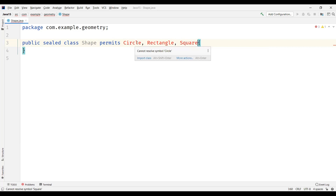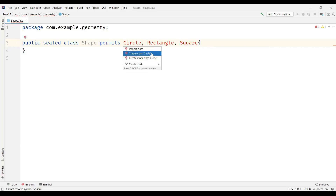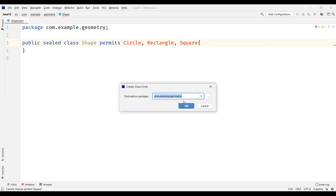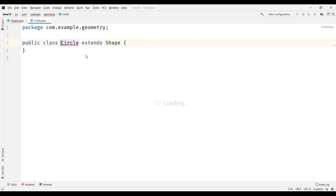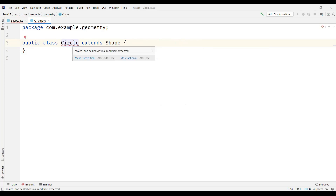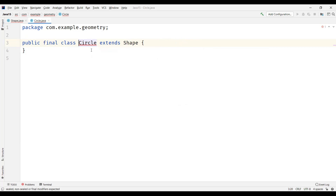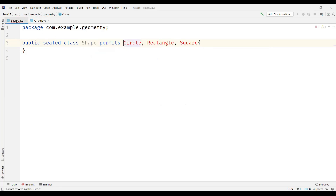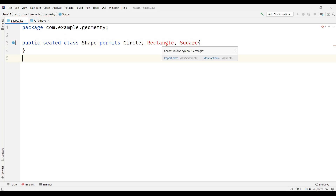Now we need to create these classes. I'm going to create a class circle within the same package which extends the shape class. Reading the error: this class circle either has to be sealed, non-sealed, or final — a modifier must be specified for this permitted subclass. So let's make this final so that no other class can extend the circle class.